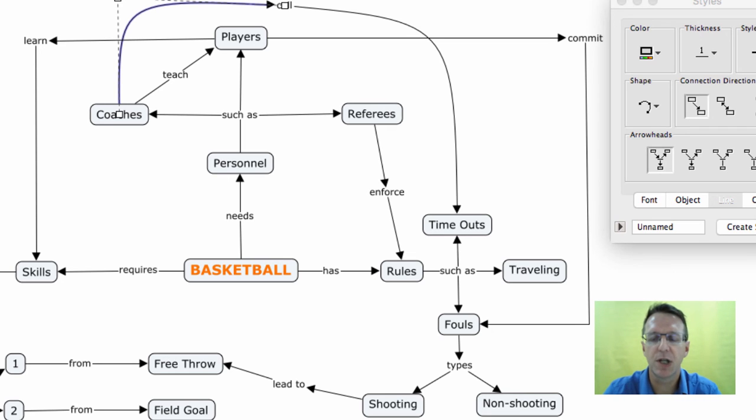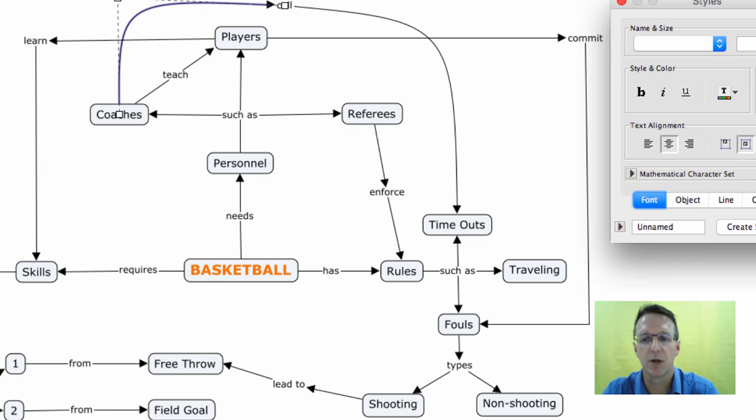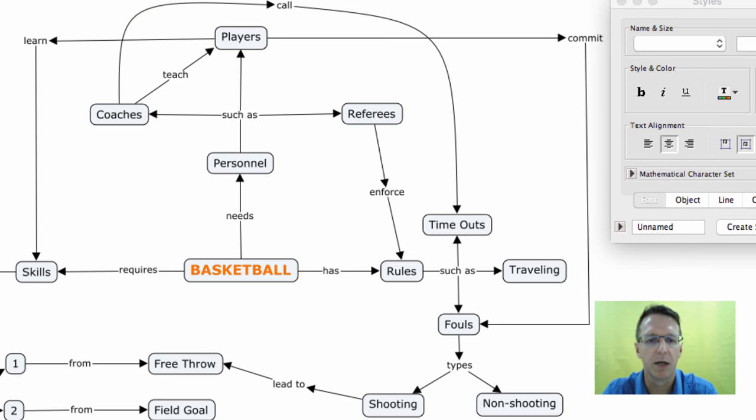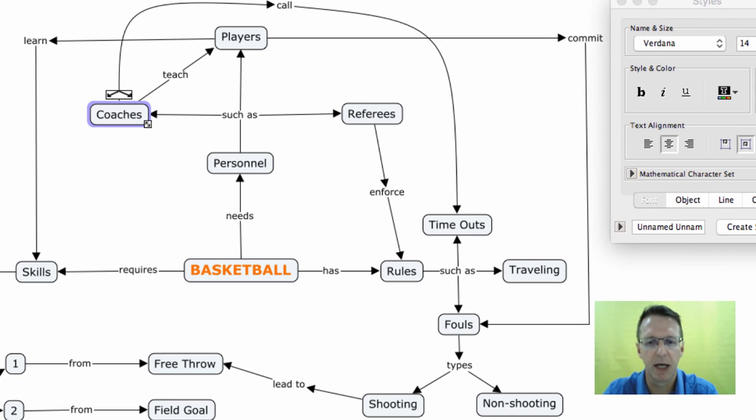The next thing I want to show you is color. Okay. So for example, I might want to take all my personnel, my coaches, hold the command key down, the referees and the players, and I want them all to have a font of blue.